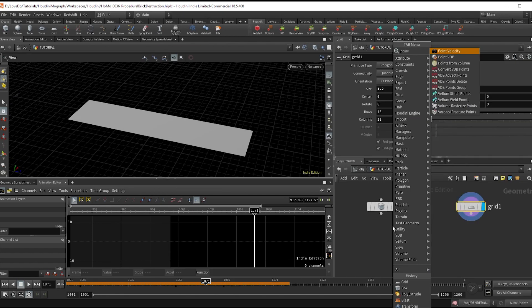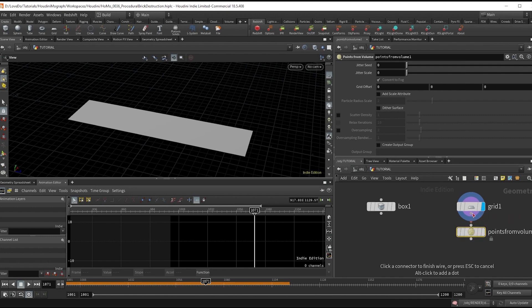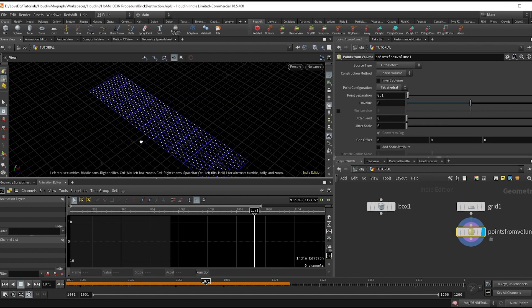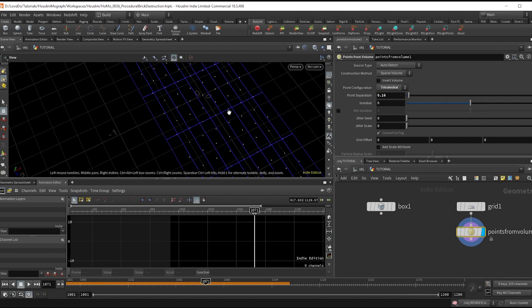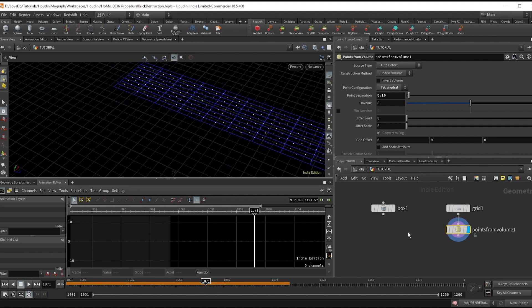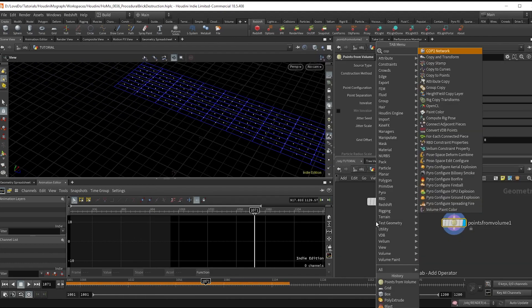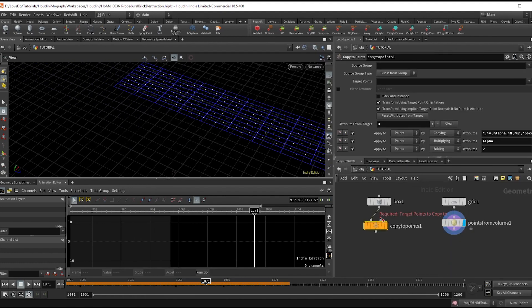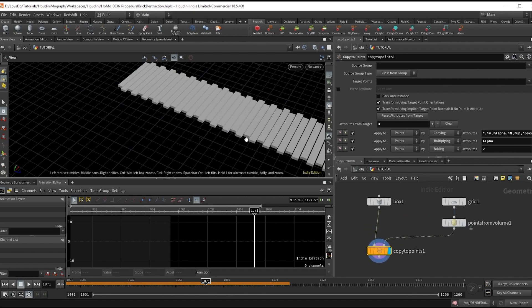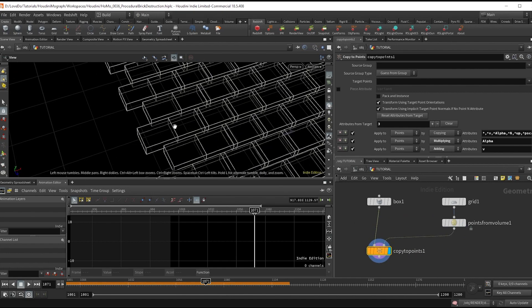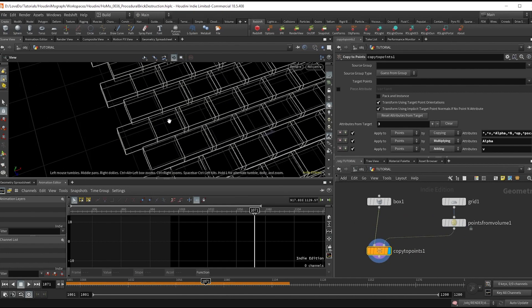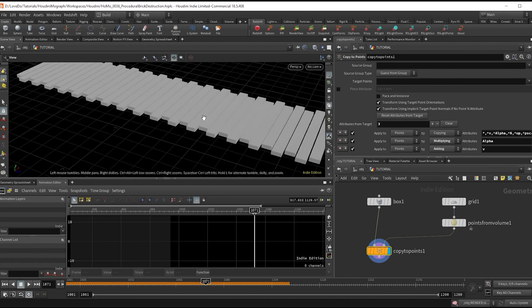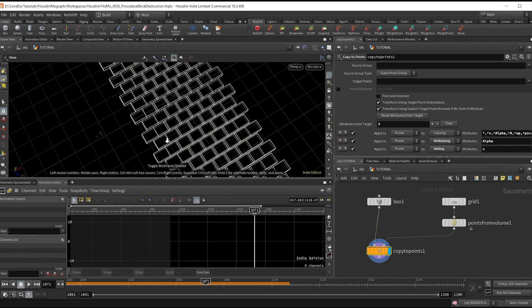Change the configuration to tetrahedral so that the rows stagger, and I'll set point separation to 0.16. Now make a copy to points to start to see what we have, dragging in the box and the other end up to the points. Since our bricks are wider in one dimension, we're getting some overlap since the points from volume is evenly spaced.